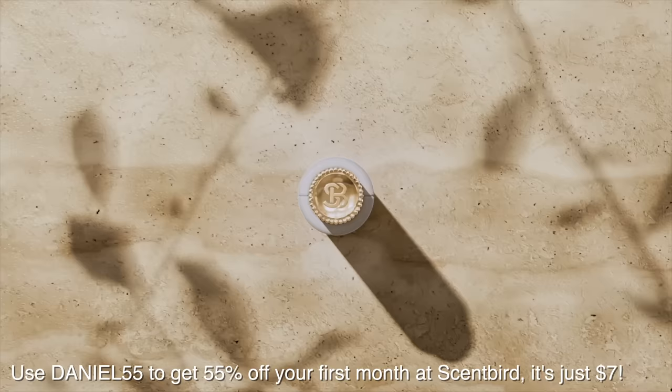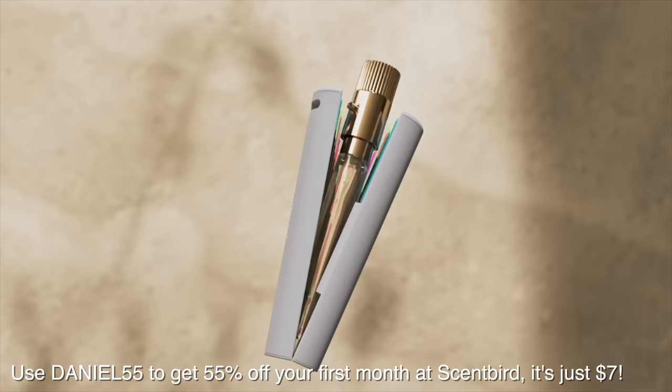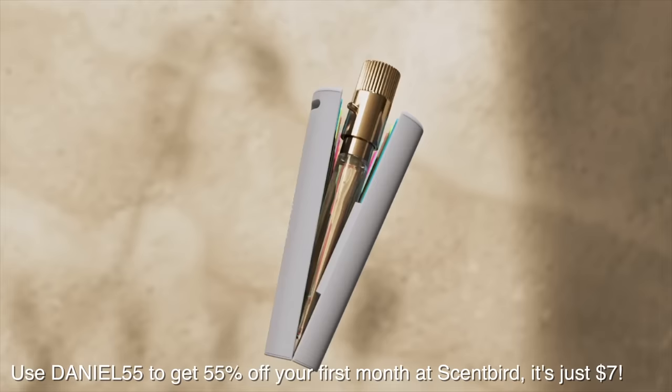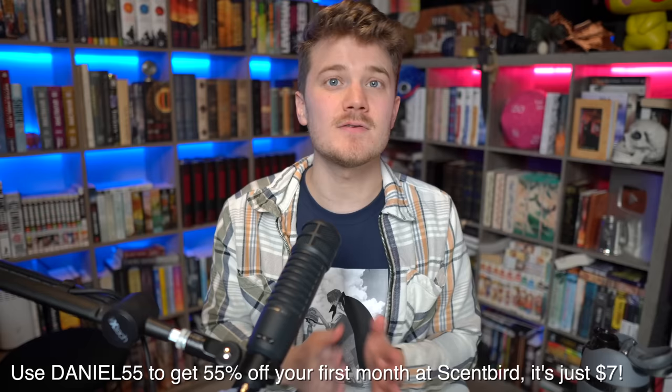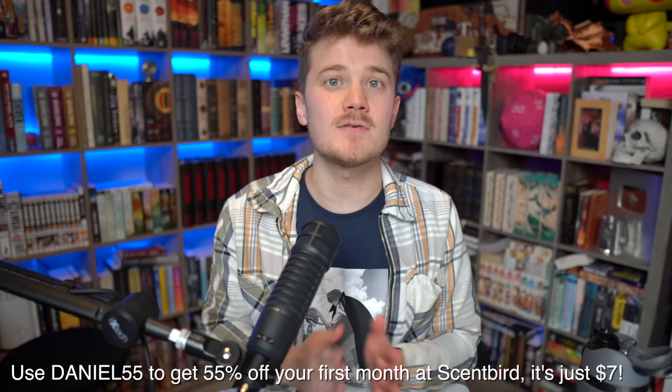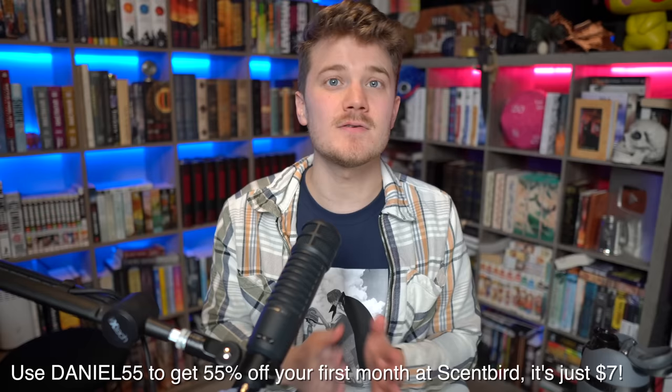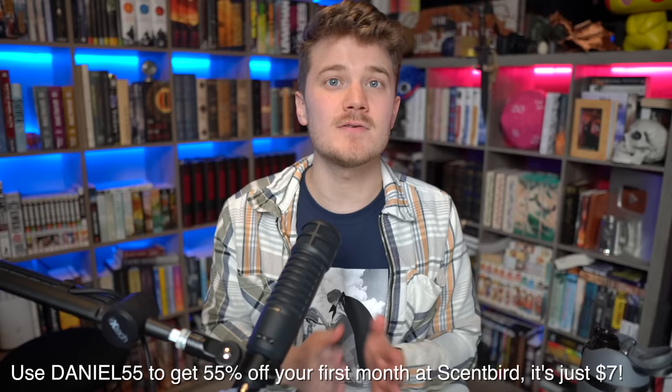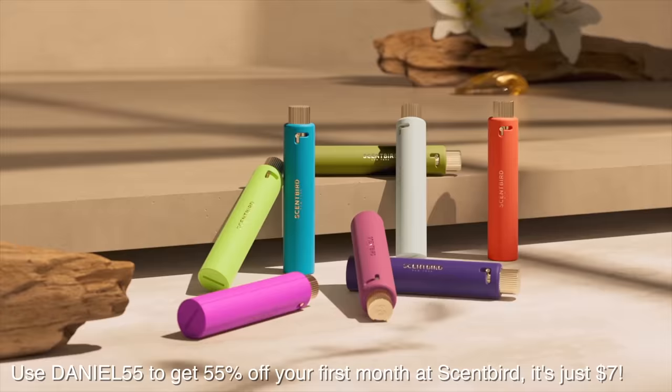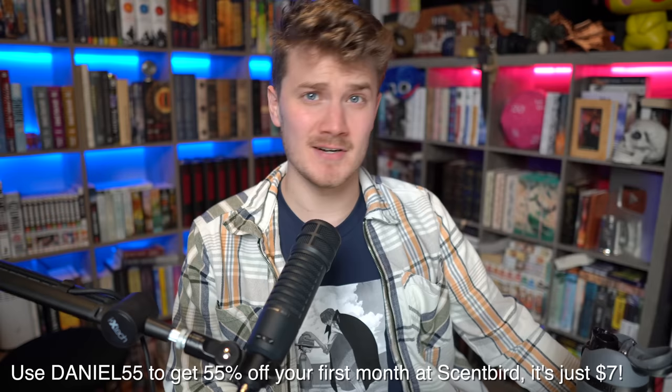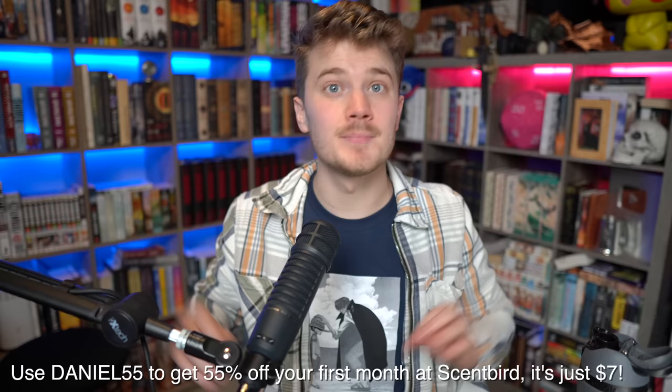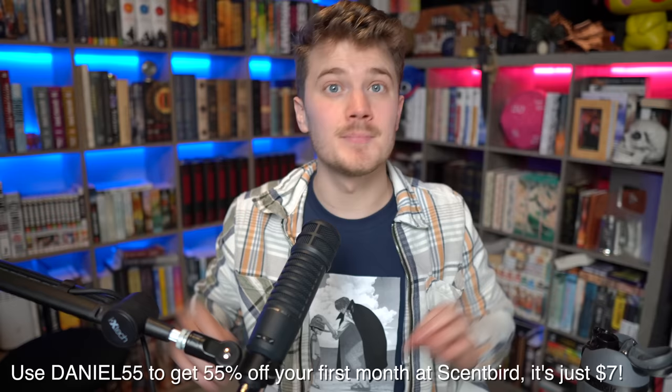And I want to give a huge thank you to today's sponsor, Scentbird. Scentbird is a monthly subscription service that allows you to try scents before you commit to one. They work with brands like Prada and Gucci and over 600 others I've never heard of because I'm an idiot. Just slip your fragrance into your atomizer case and you're good to go.